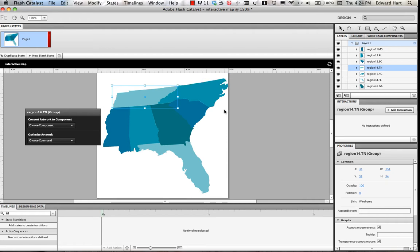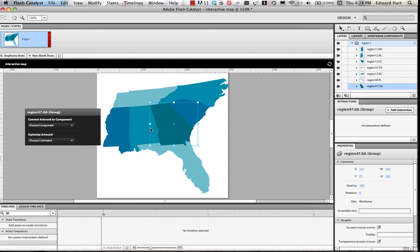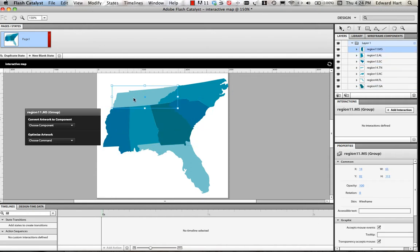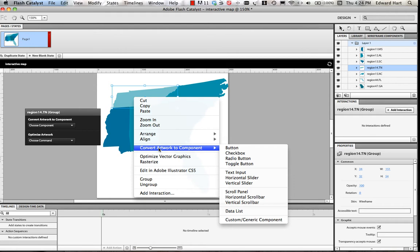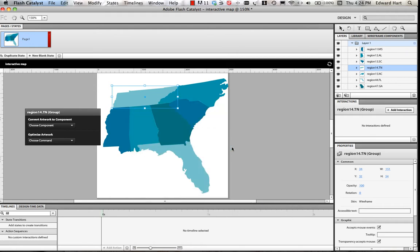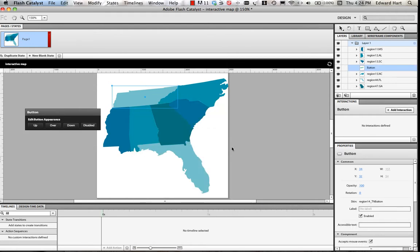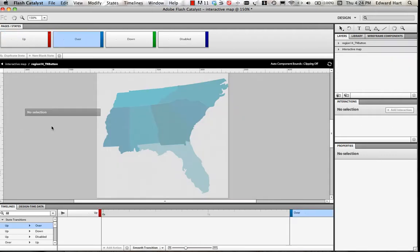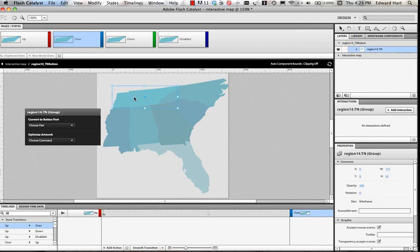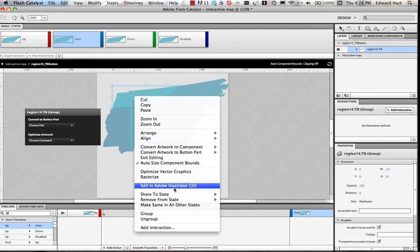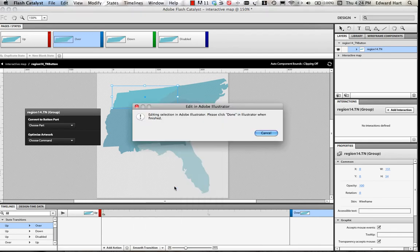And the next step that I want to do is I want to turn each one of the states into buttons so I can add some interactivity. So I'll start right here and convert this artwork to a button. And once I do that, I'm going to look at my button states, either the up, over, down, or disabled. And I'm most interested in my over right here because here's where I can set the mouse scroll over effect.